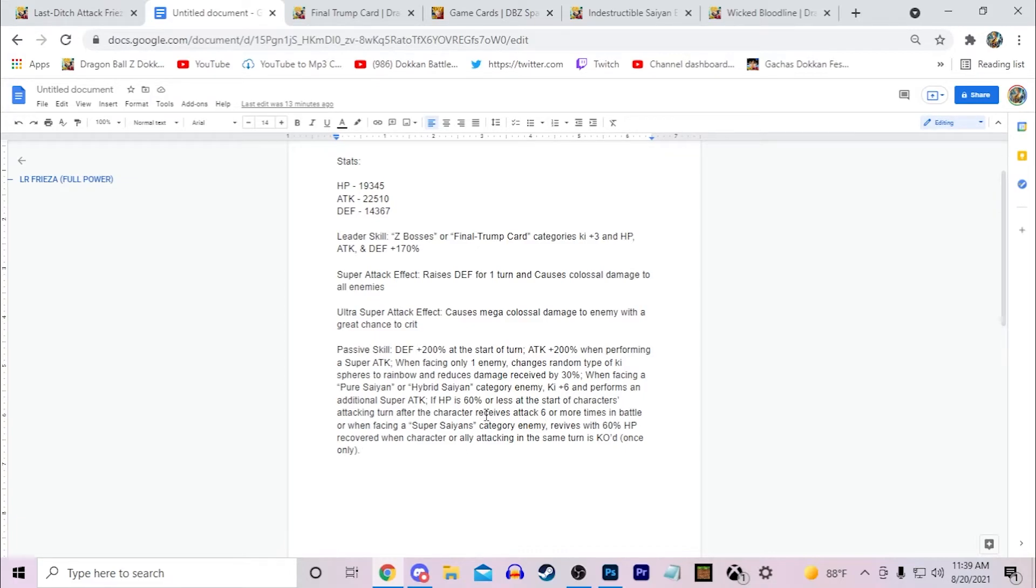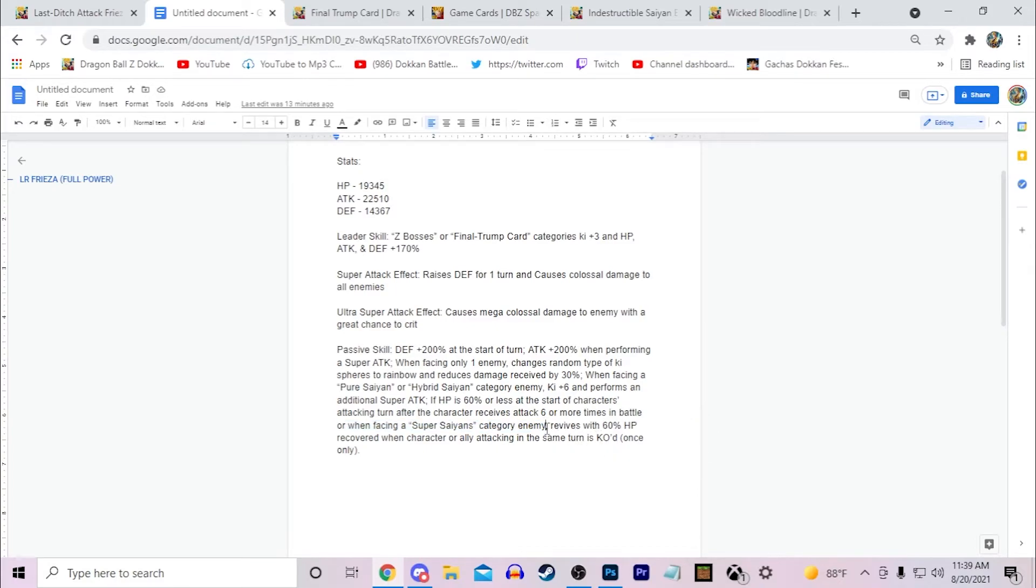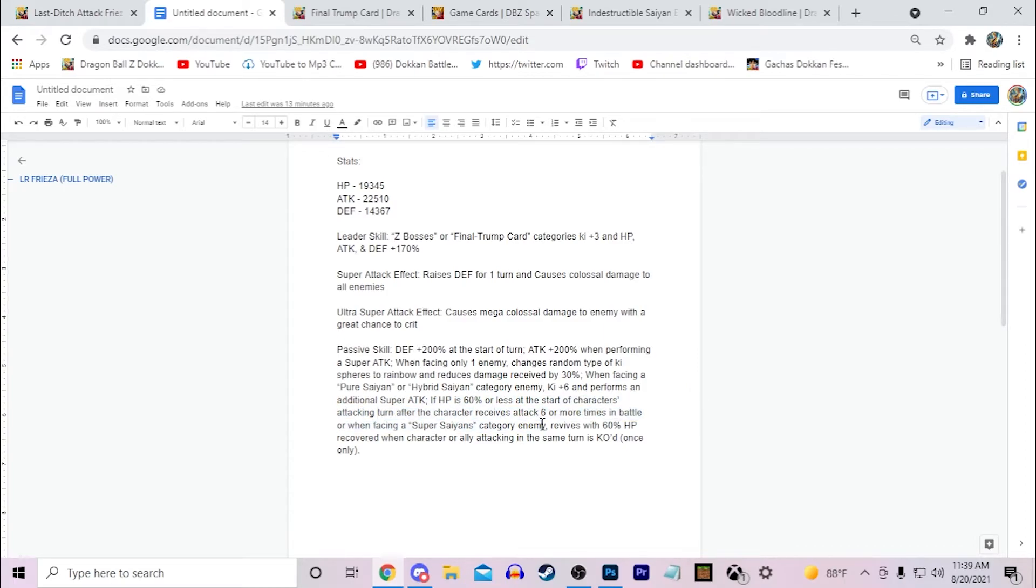So it's basically you have to have the 60% HP and then you have to have one of these active. So it's not just when you're facing a Super Saiyans category enemy. And then if you get KO'd, you're kind of good. It's the 60% HP than one of these two. I want to point that out because the 'or' and the 'and', it can get pretty confusing sometimes. So just want to make sure that's clear in terms of the design and how good this guy is.